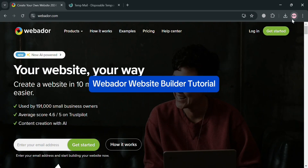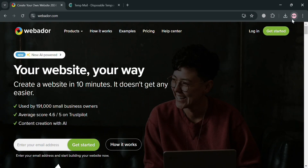Webador Website Builder Tutorial. Hello and welcome to our channel. In this video I'm going to show you how you can build a website on Webador, so please watch till the end to properly understand the tutorial.